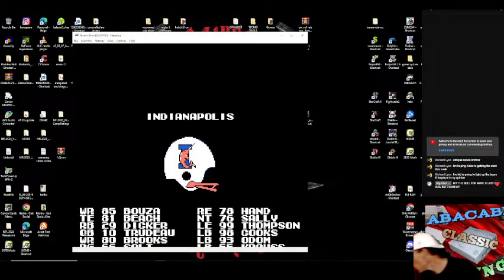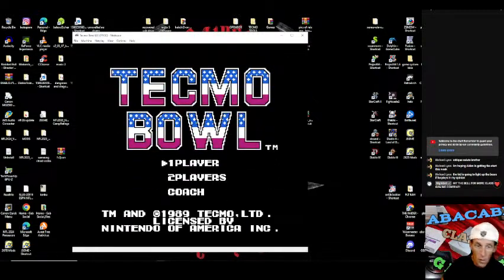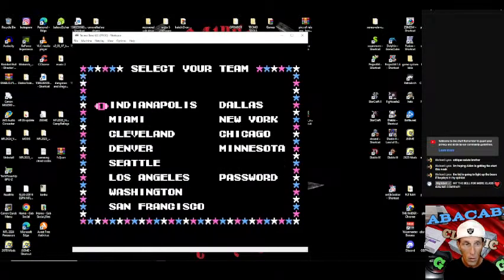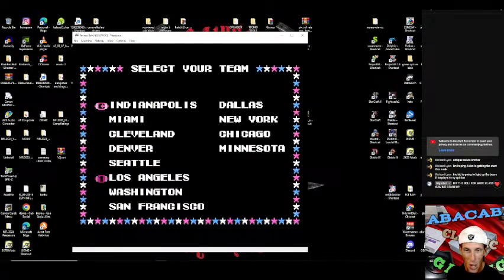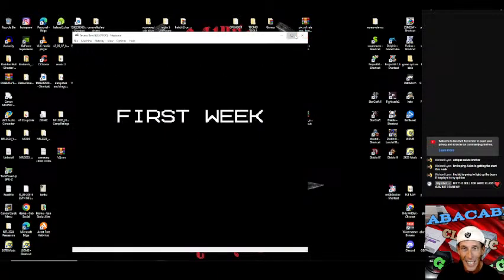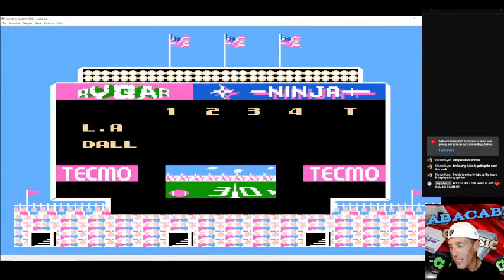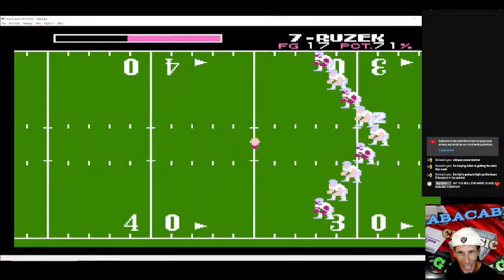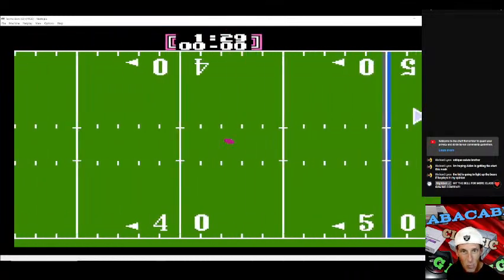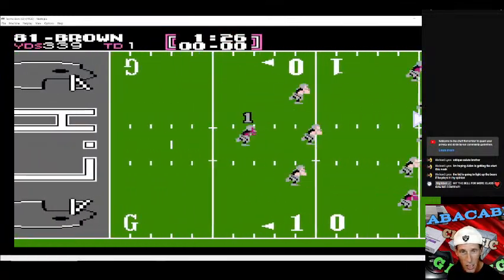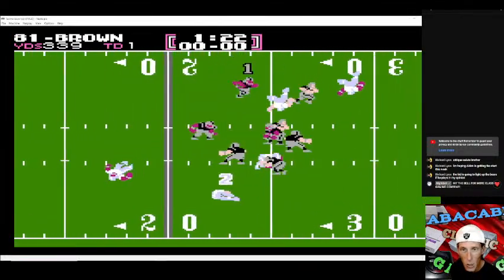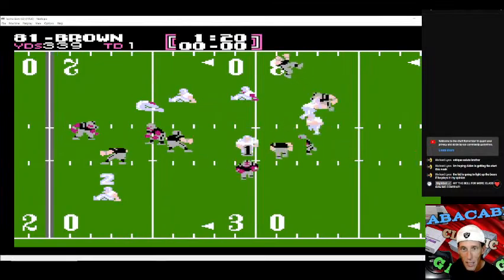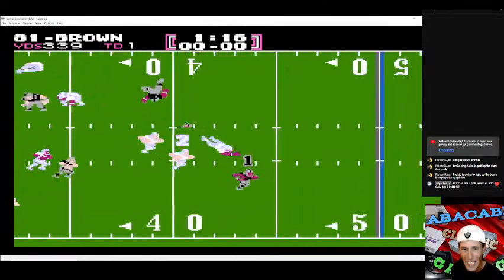We'll give you all a little taste of some Bo Jackson here right quick. The original Bo Jackson. I hope Jerry Tolley is gonna watch this because this mainly is for him. He's the one who asked me to do this. It's the original Tecmo Bowl.